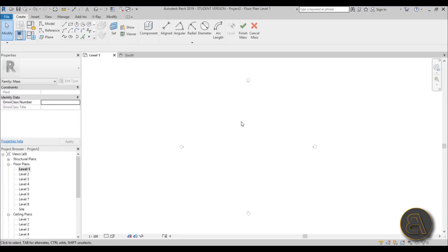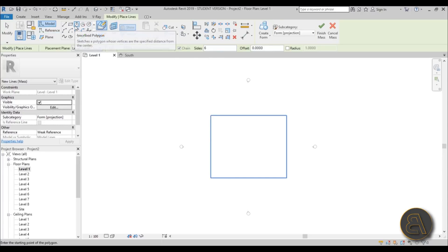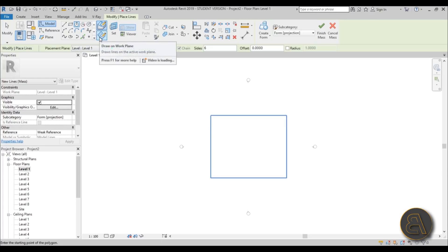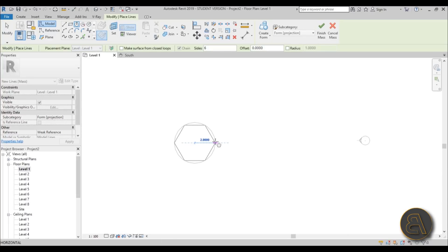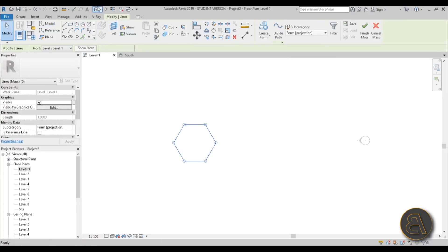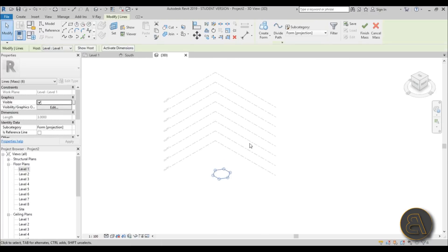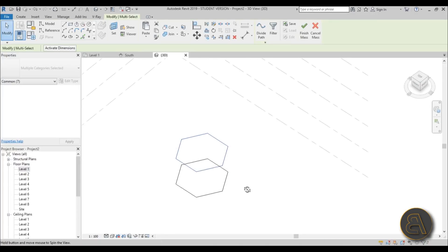Let's go to Level 1 and start modeling. The first thing we need to do is create a six-sided polygon. I'll use the inscribed polygon tool, make sure it says six sides and that it's on Level 1. I like to set it to draw on the work plane. I'll give it a radius of three meters for the scale we're using. We have one polygon, and now let's copy it up to Level 2 using Copy to Clipboard and Paste Aligned to Selected Levels.